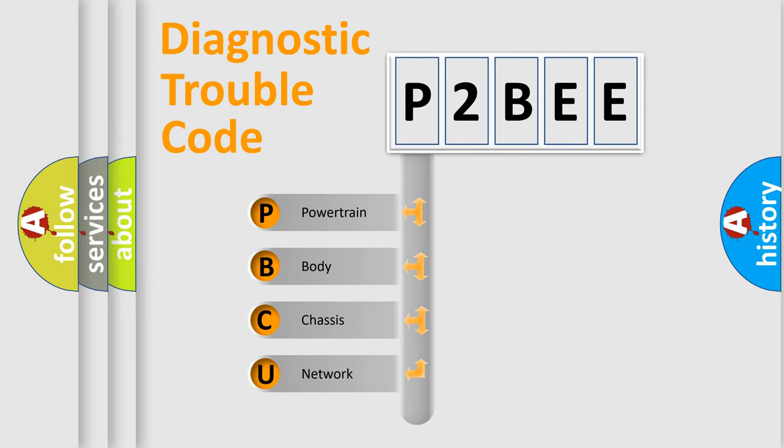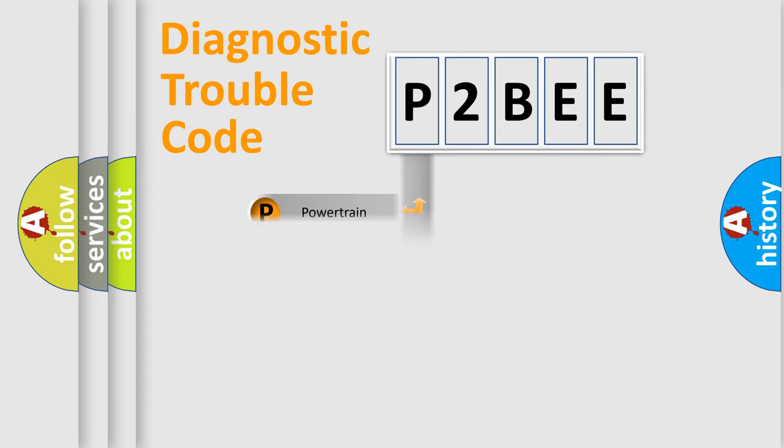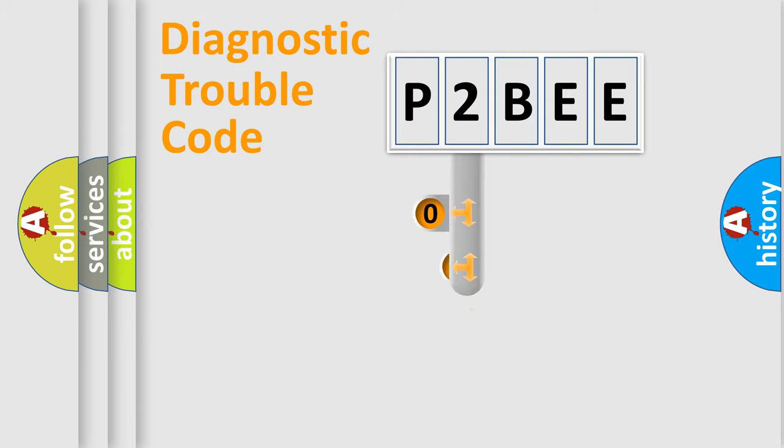We divide the electric system of automobiles into four basic units: Powertrain, Body, Chassis, and Network. This distribution is defined in the first character code.